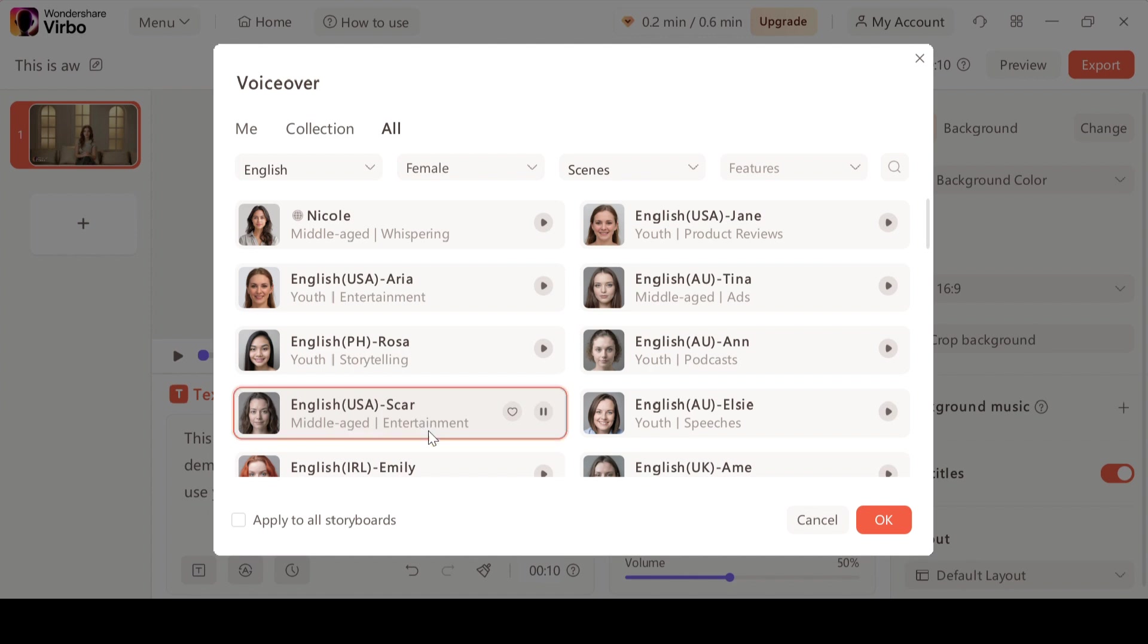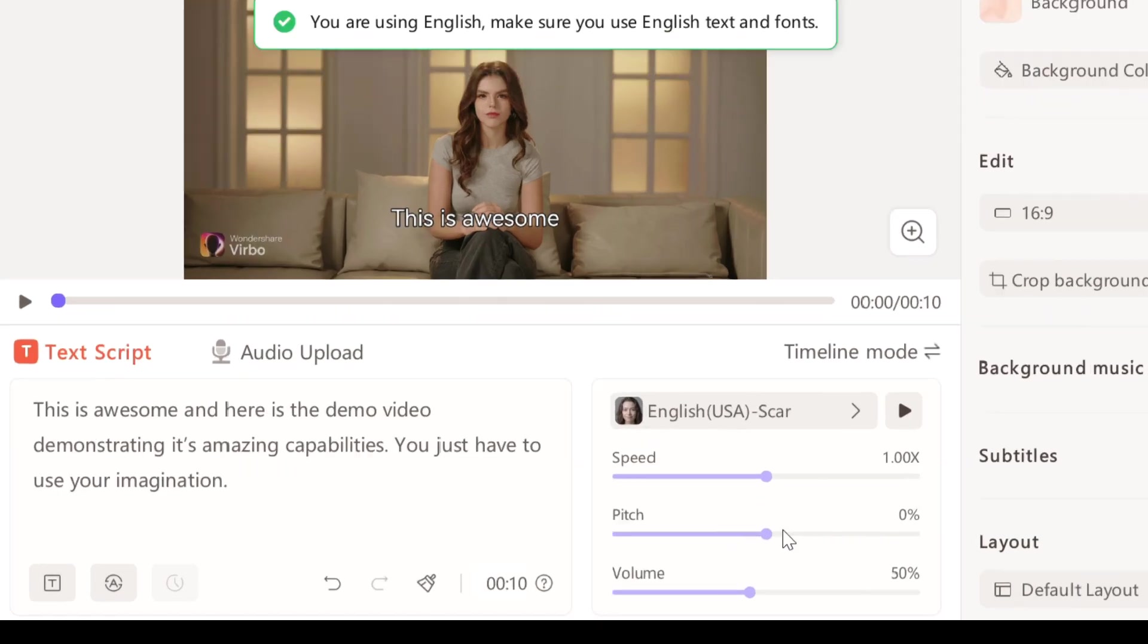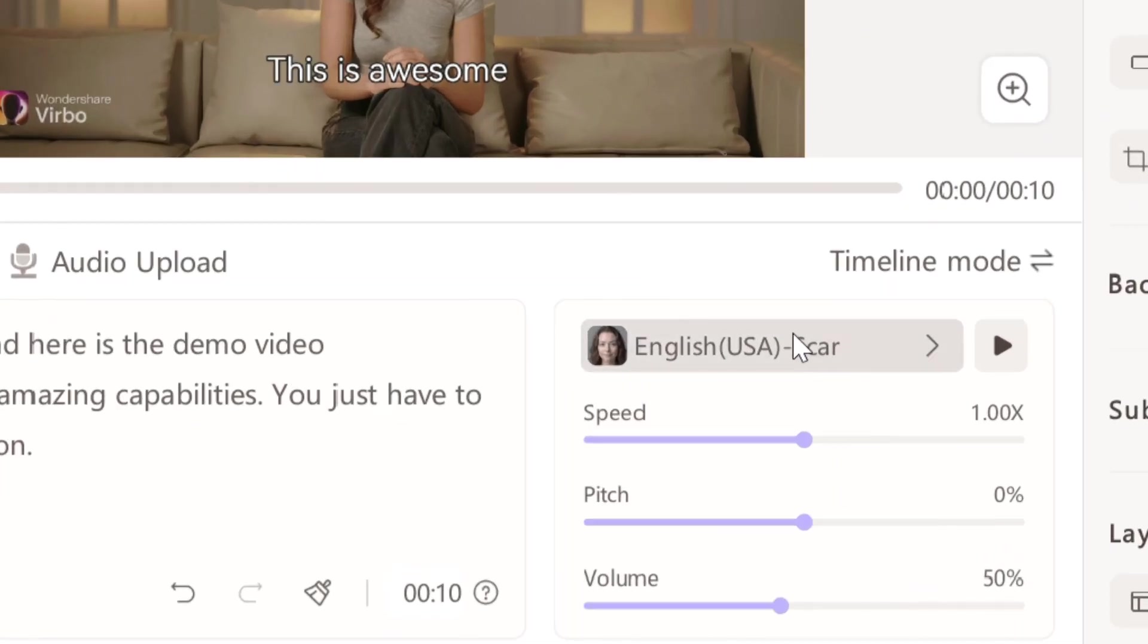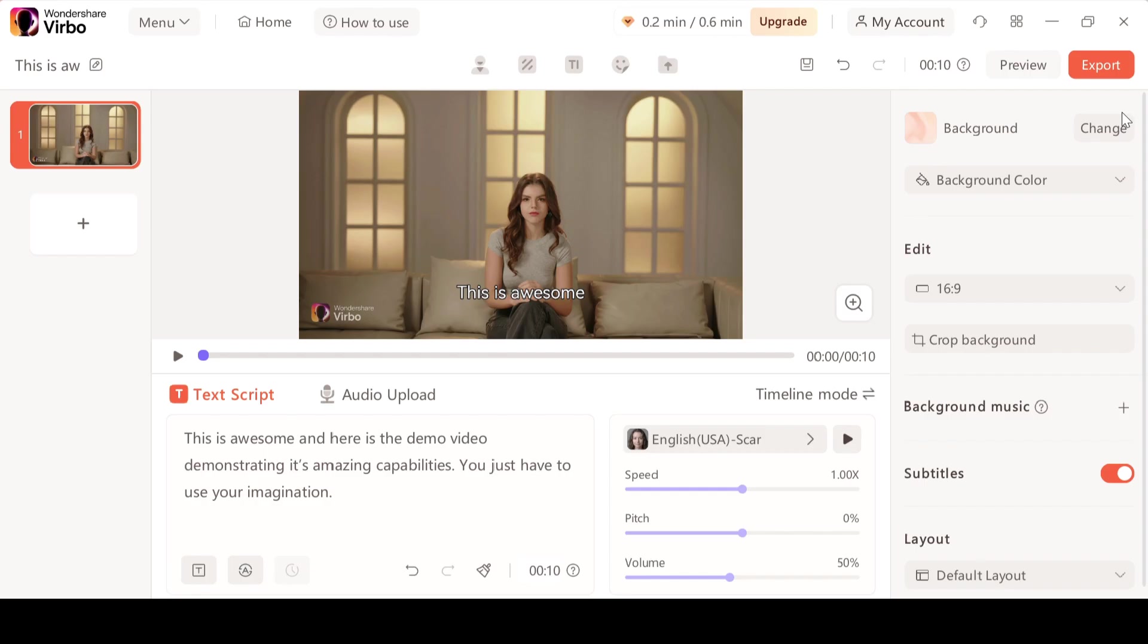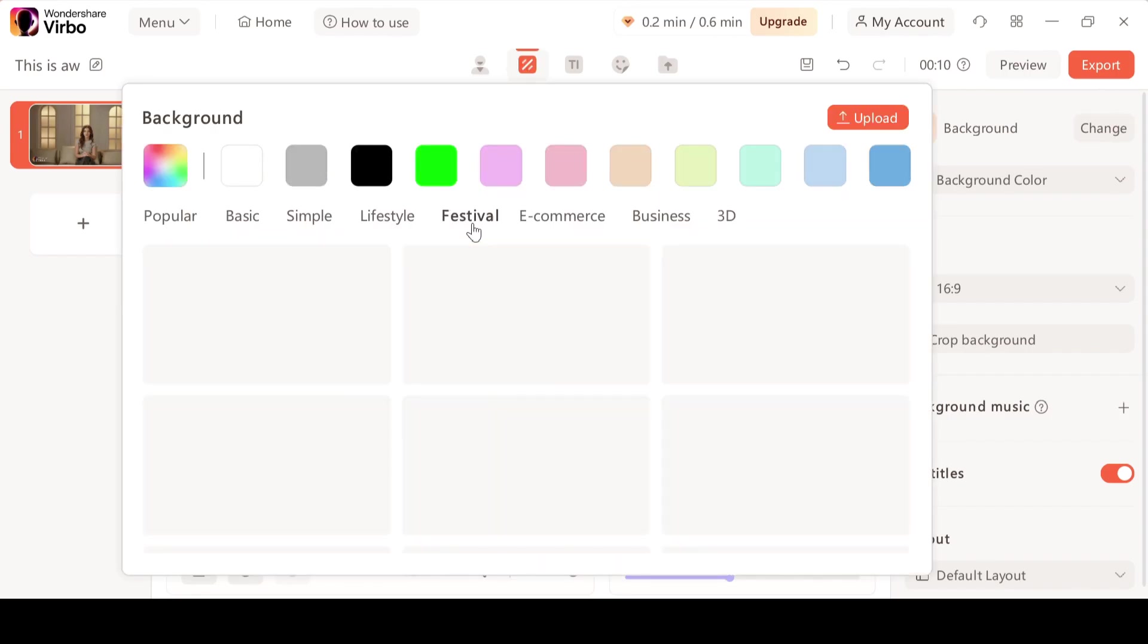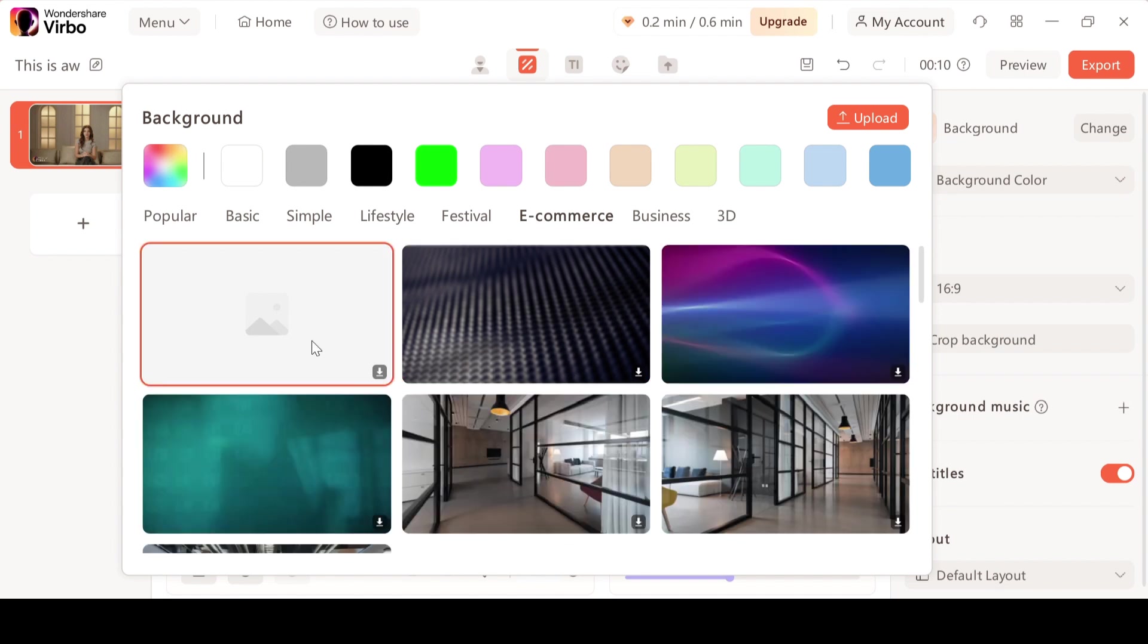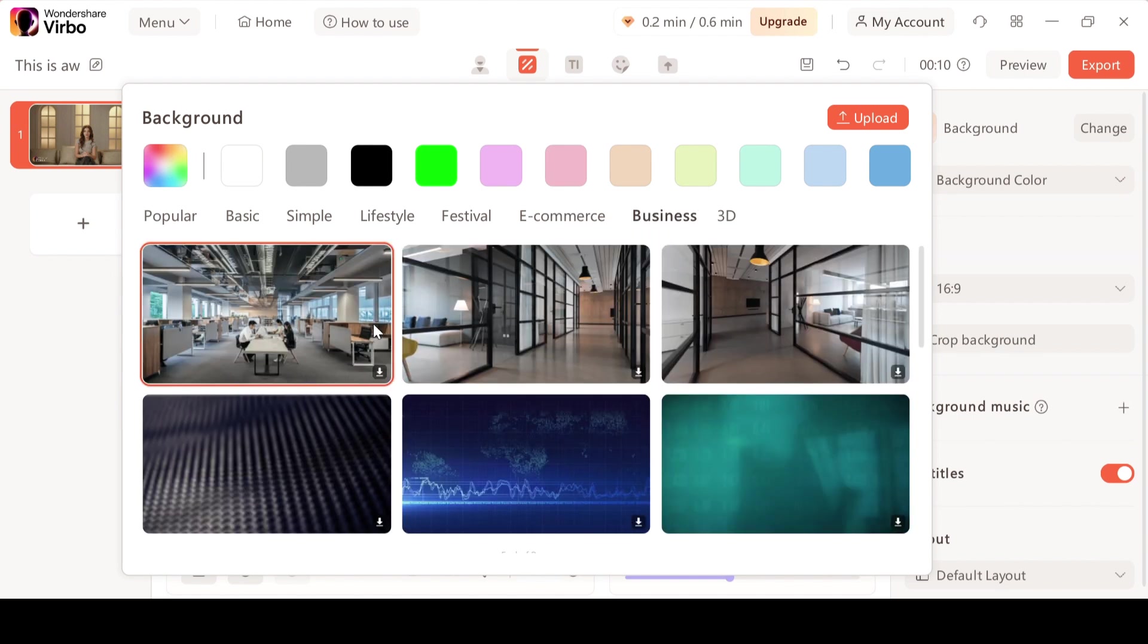Now we have the option to adjust the speed of the voice and even the volume but I'm going to go with the default settings. On the right side you guys can change the background according to your preference. We have all of these backgrounds available. If you want to change this you can go with a different one.